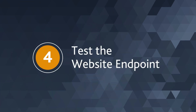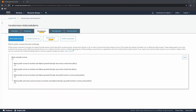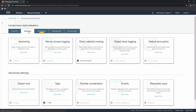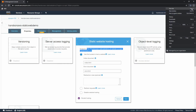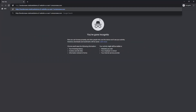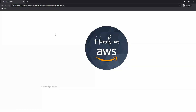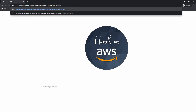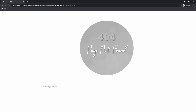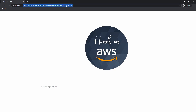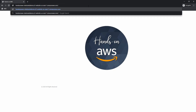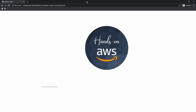Now the fourth and final step is to test the website endpoint. Copy the website endpoint once again and test it in a separate browser window. You should see the index.html page open by default. When you try to access any non-existent page, you should see the custom error page. That's it — your website is now fully up and running.